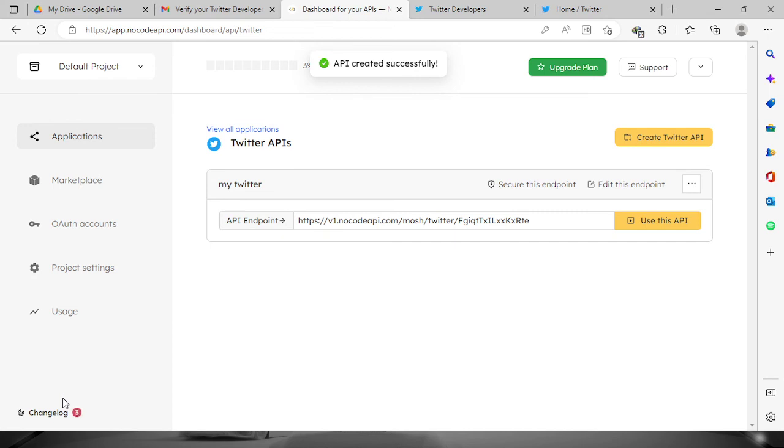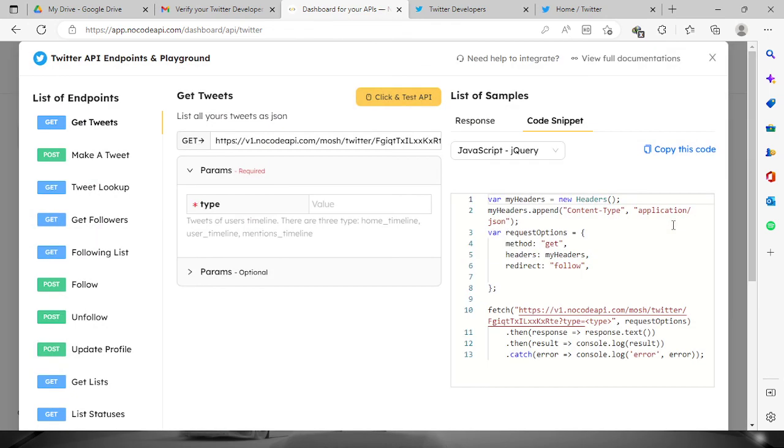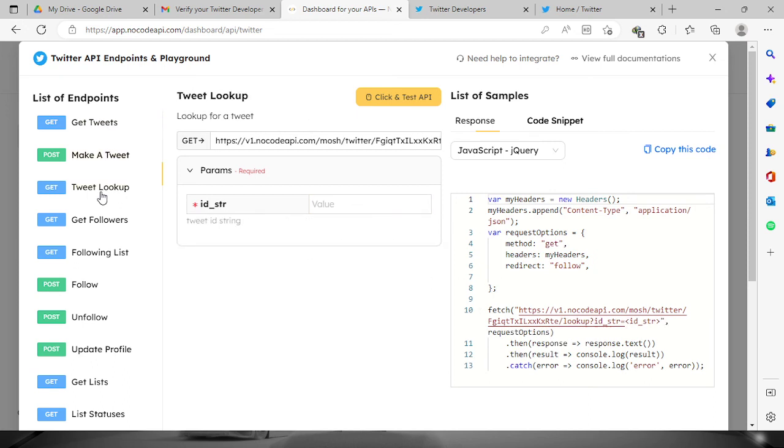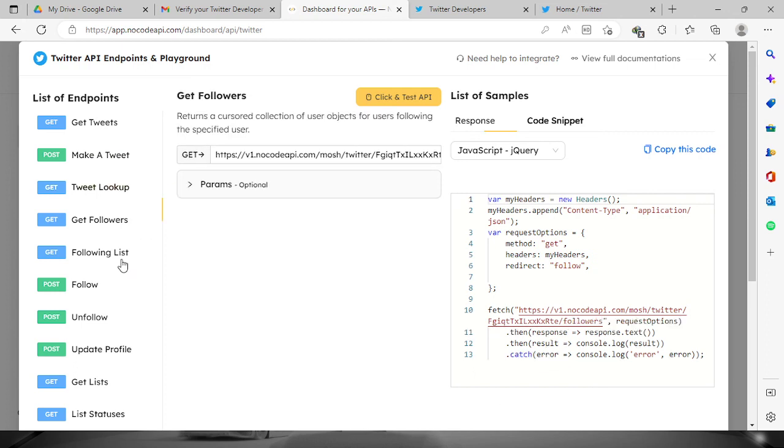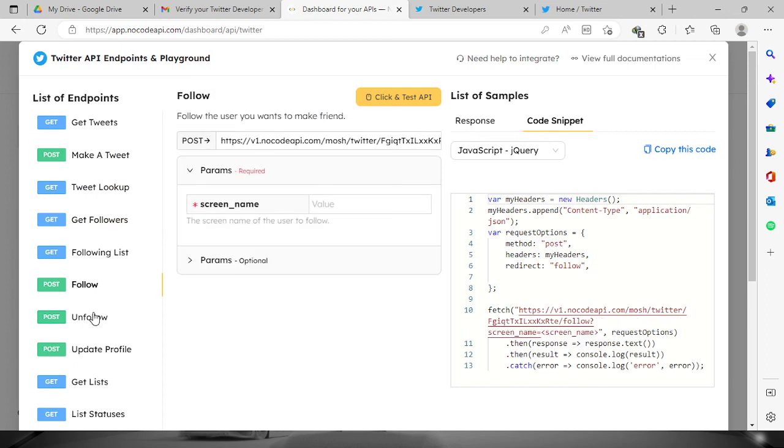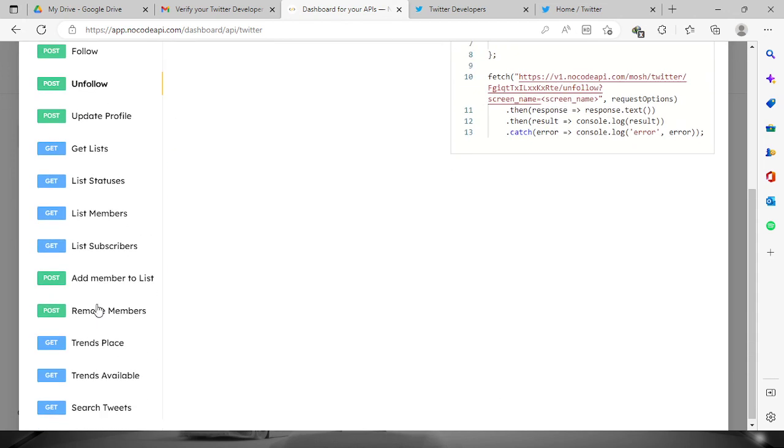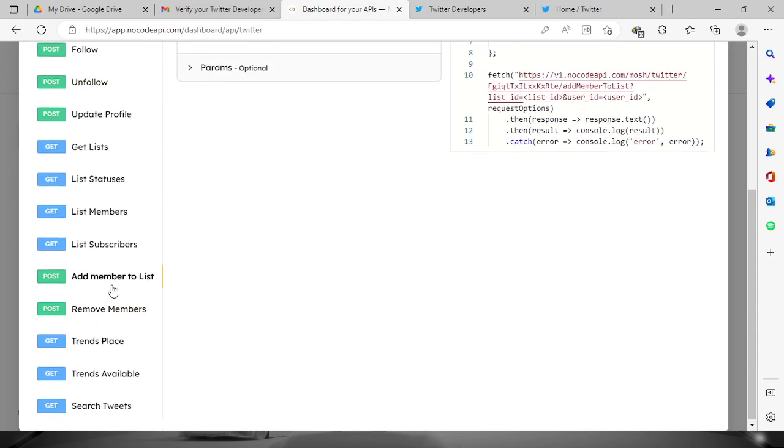For this one, you can try it out, use this API, and then it will show you codes for the tweets that you have right here. Also, you can make a tweet right here, tweet lookup, and all the codes that you want to look at. Feel free to try it out for yourselves.